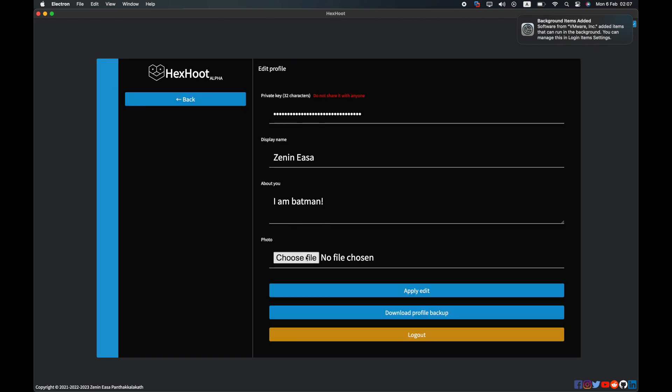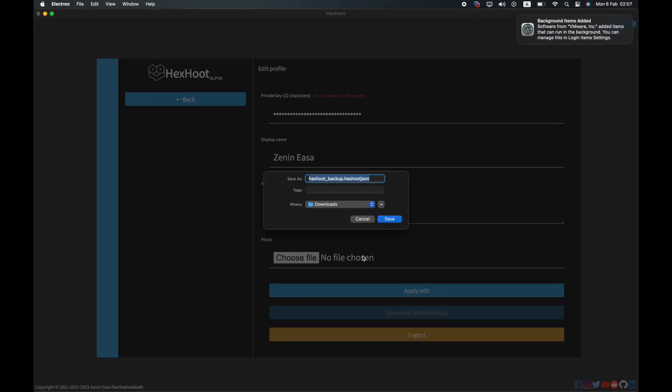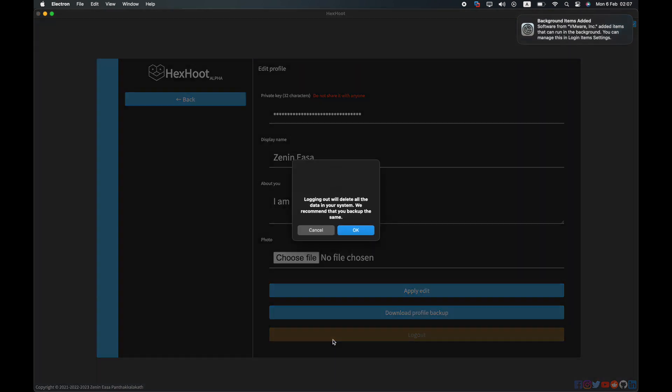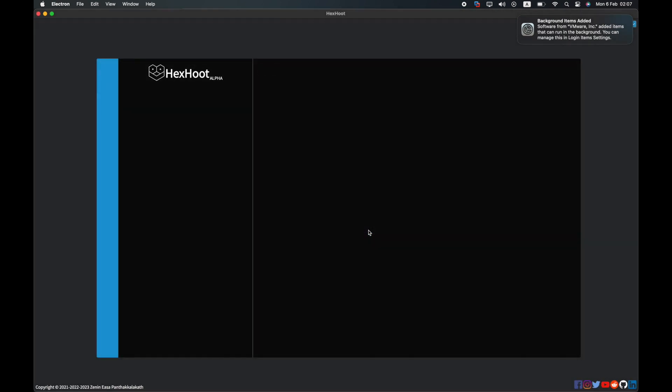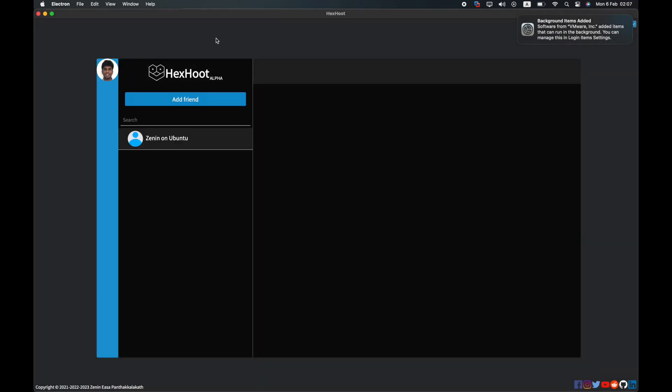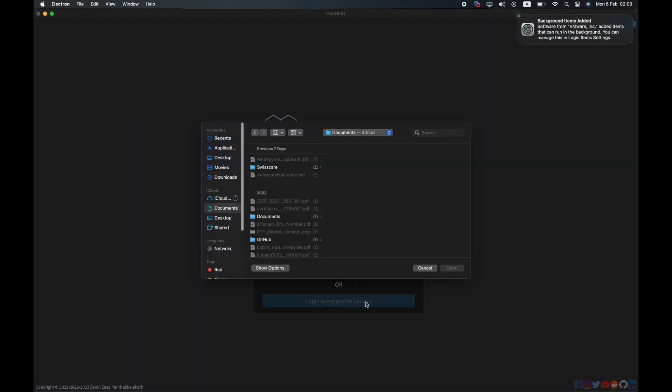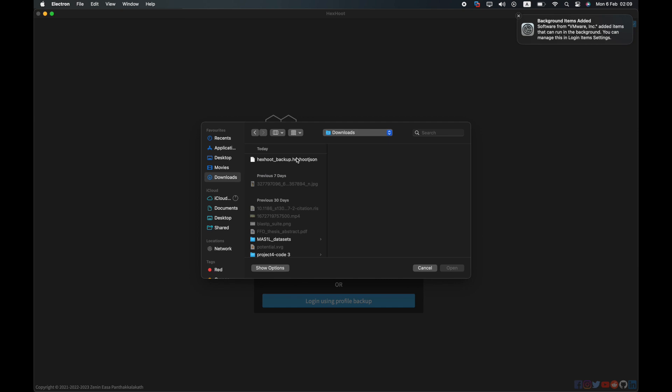You could also go and download a backup of your profile from the same page. This can be uploaded when you want, if you are planning on logging out and logging back in at a later point or if you are planning on migrating to another computer.